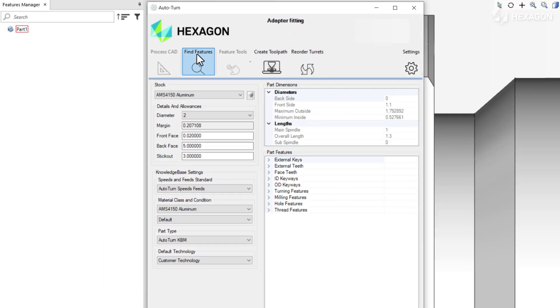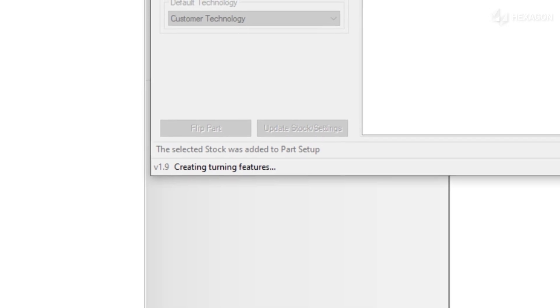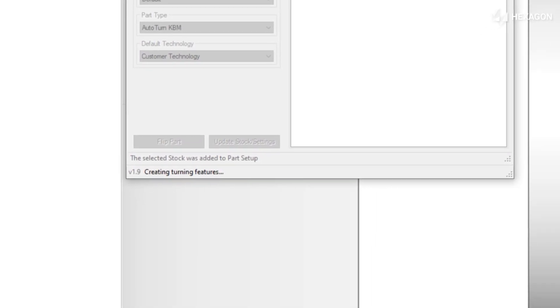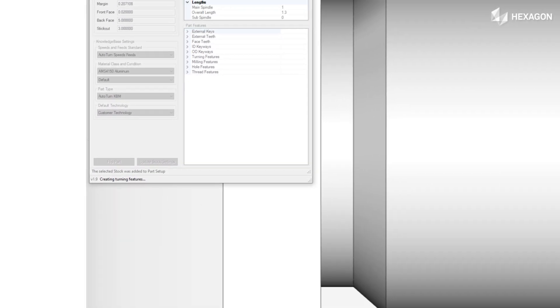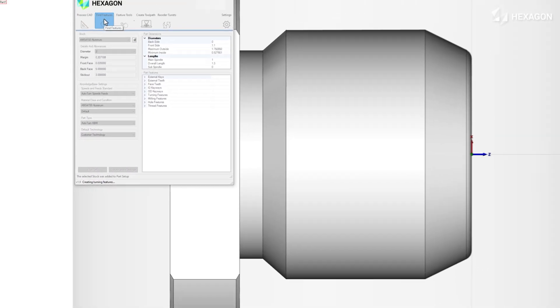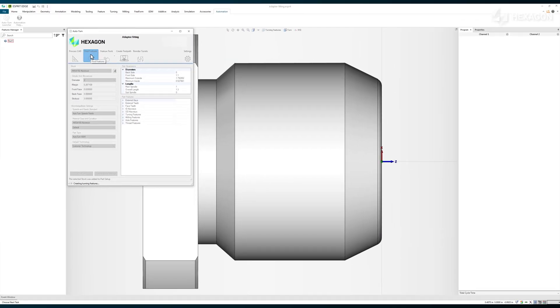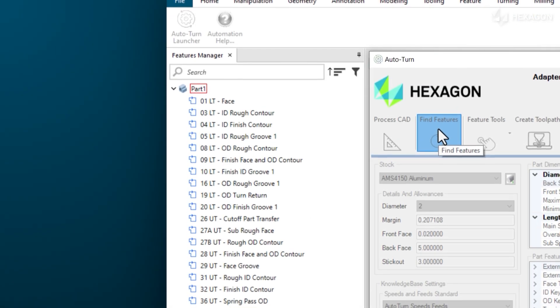Next, we'll let the automation find the part features, which will be used to calculate all the different turning and milling operations. We are watching in real time as the computer creates all 20 of the turned features completely hands-free.